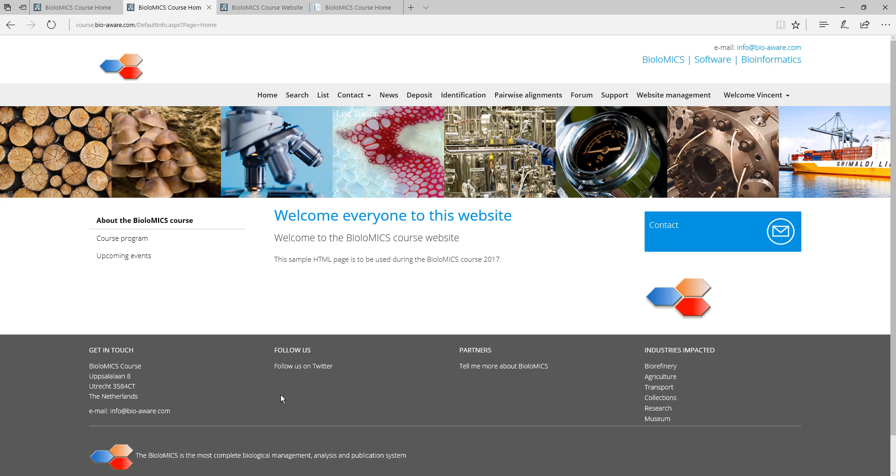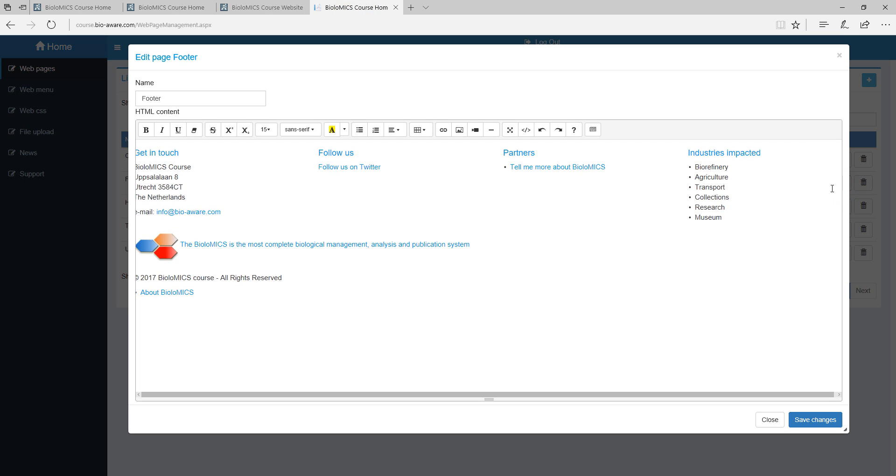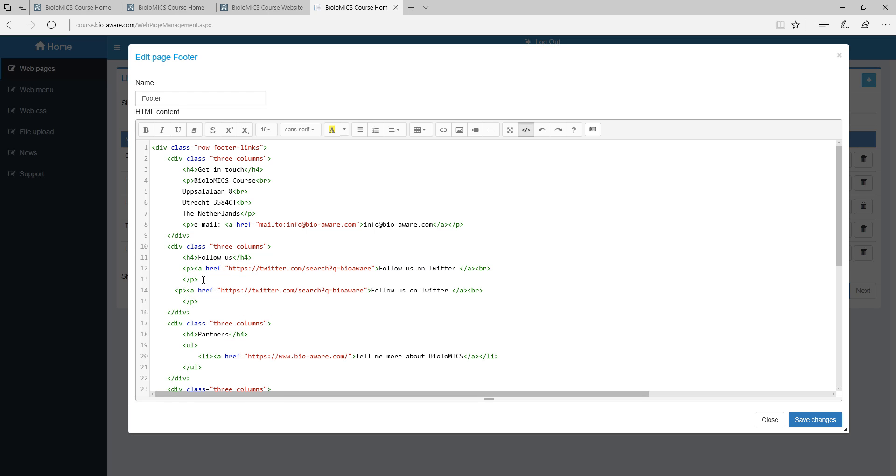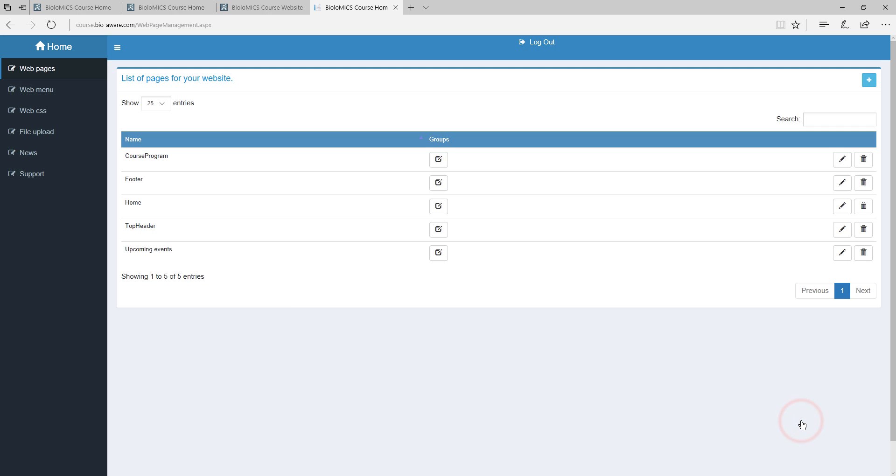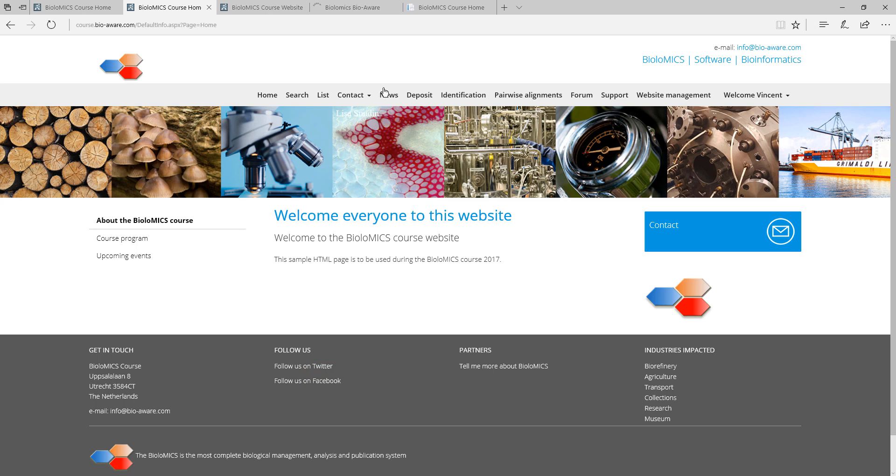The footer can also be changed the same way. Click on the edit button and make the changes. Here we will add a new link to Facebook. Go to the code view and copy the link for Twitter. Then adapt the link and the text and save the changes. The changes in the footer are visible in all pages containing the footer.